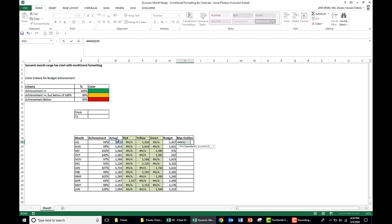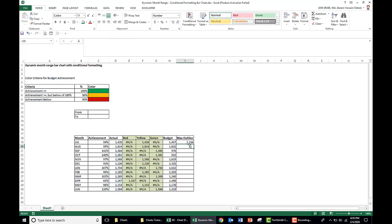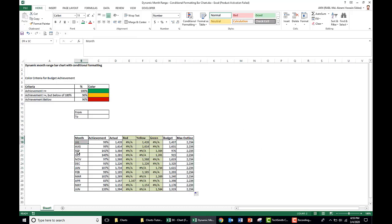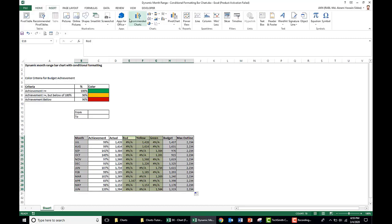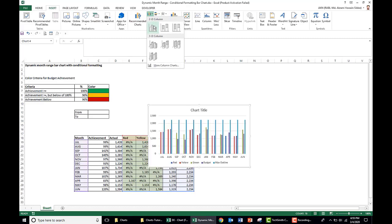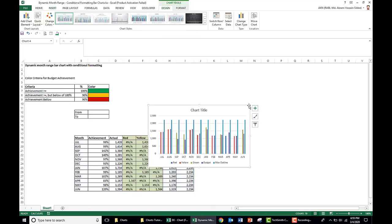Our data is now ready. We plot the data in the bar chart by selecting the month, red, yellow, green, budget, and max outline columns, then go to Insert and choose the clustered column bar chart.